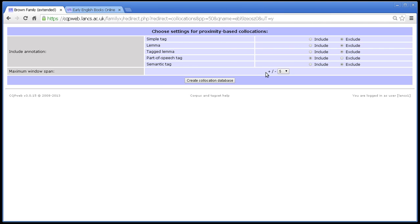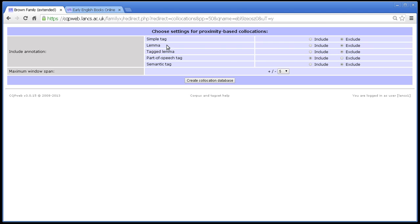So let's look at this first bit here which says include annotation. Given what I was just saying about the frequency list, it should be fairly easy to see what this does. We are building, remember, a database of what is nearby the thing that you searched for. And we know that in CQP Web words have annotations. So what it's asking you here is do you want to build a database of just the words nearby or do you want to build a database of the annotations as well. And if you include the annotations here, then on the next screen you will have the option to do collocations on any of these things.